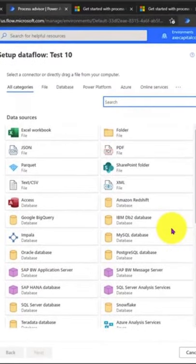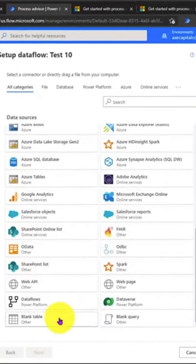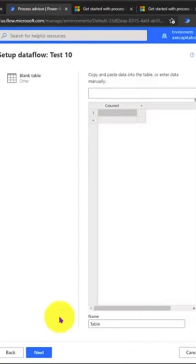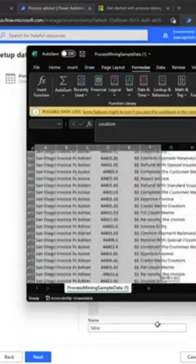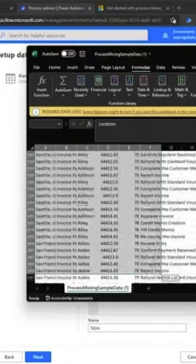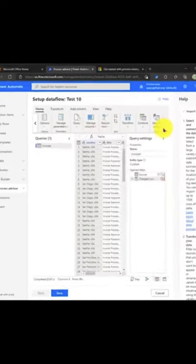Now we need to import our data. I'm going to scroll down and select the Blank Table option, and then I'm going to go and copy this sample data here. Paste that in, and we'll click Next.